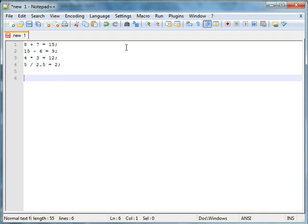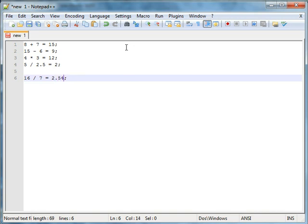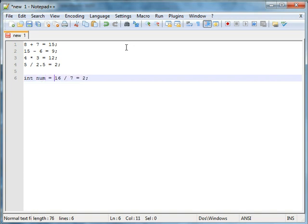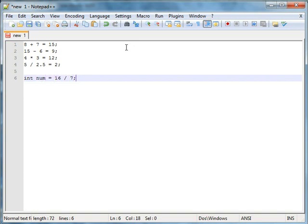There's one more operator I feel like you should learn and that is the... I don't even know what it's called. Let me just show you what it does. If you were to take 16 divide by 7, you will get 2 point whatever. But if you have an integer, it'd just be 2, because floating point numbers allow decimals. If you do int num equals that, basically it would just be int num equals 2.